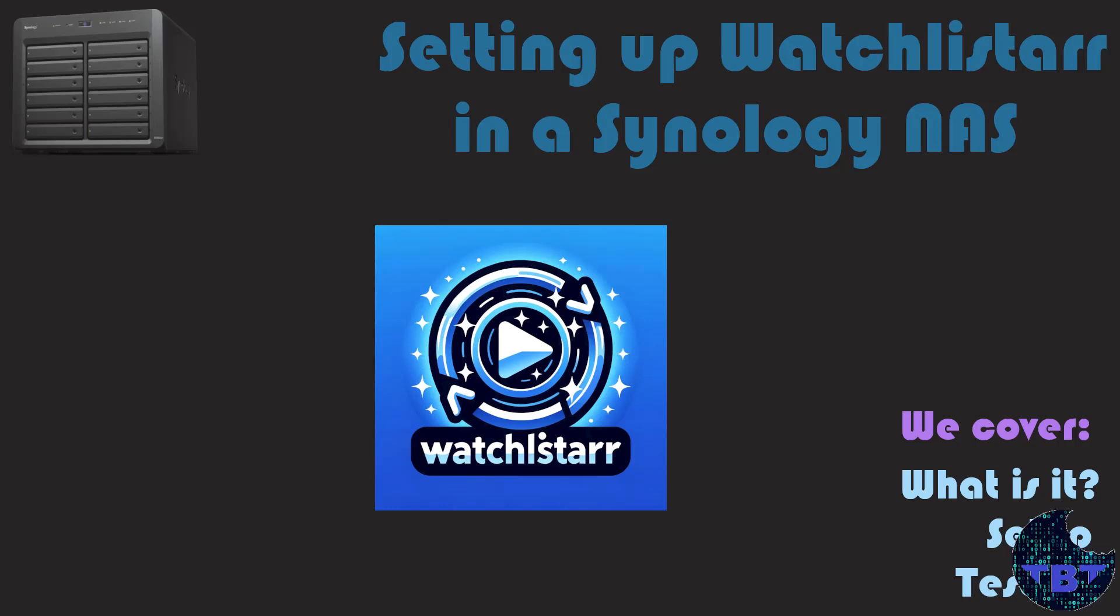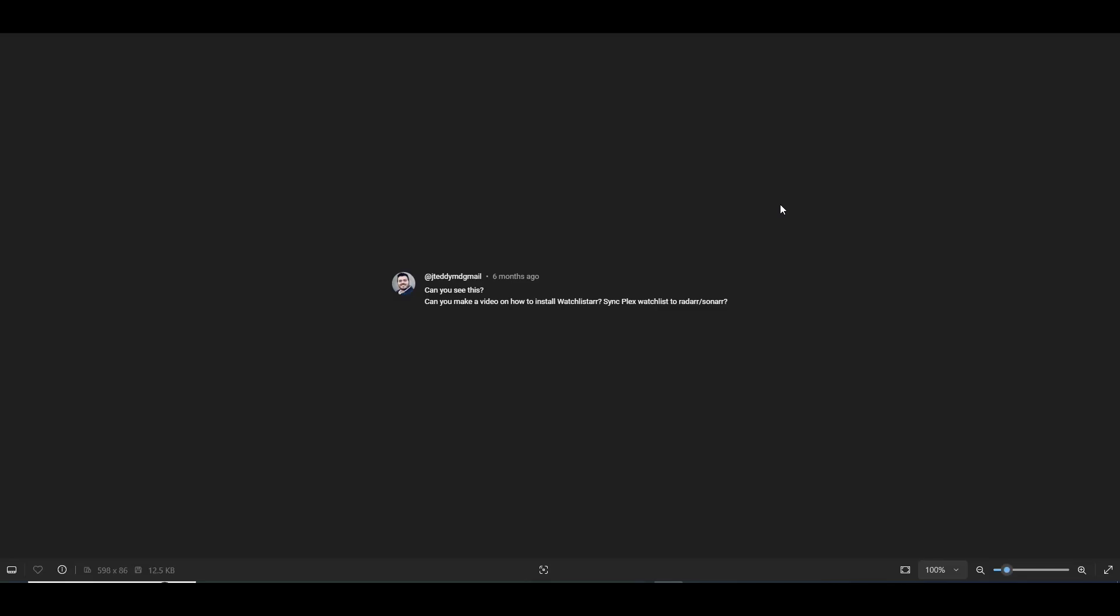Do-do-do-do, Tech Bike Tips. Hello, and welcome to another Tech Bike Tips video.